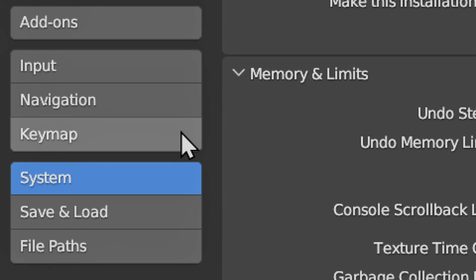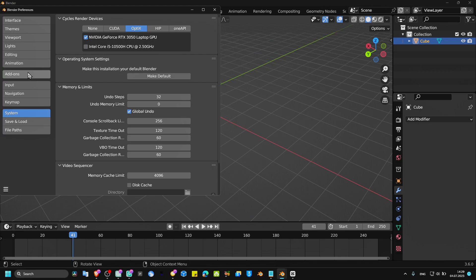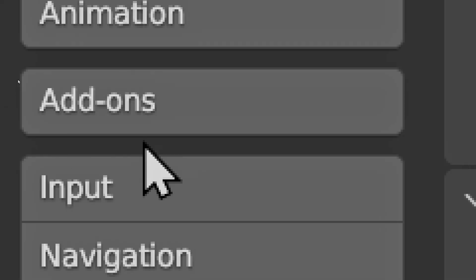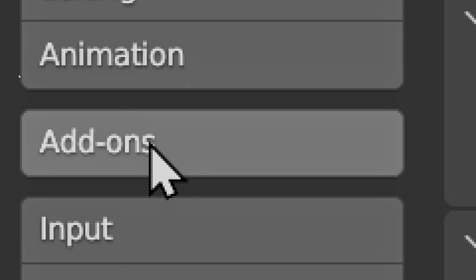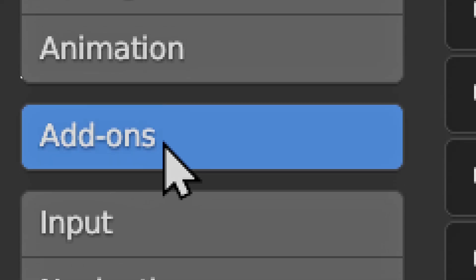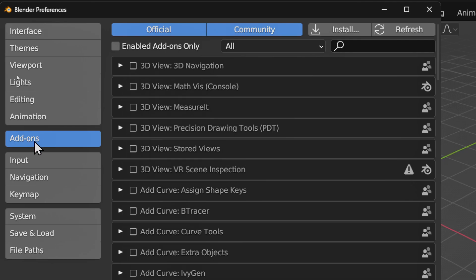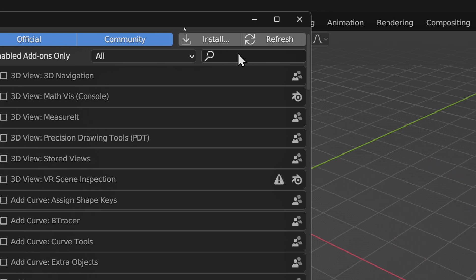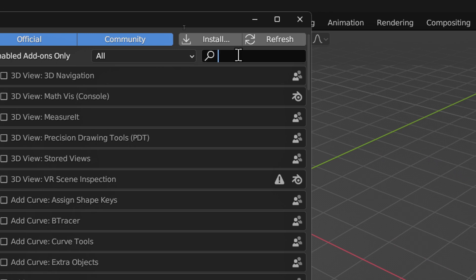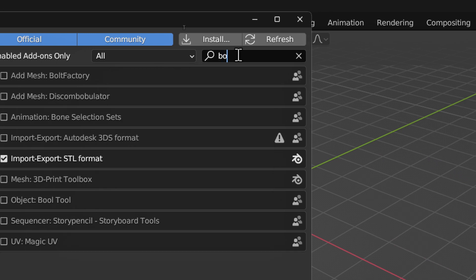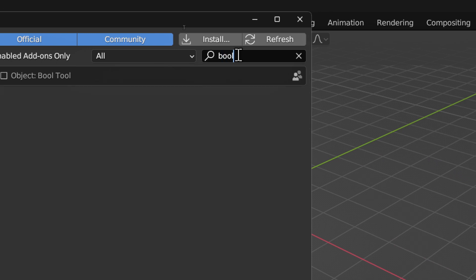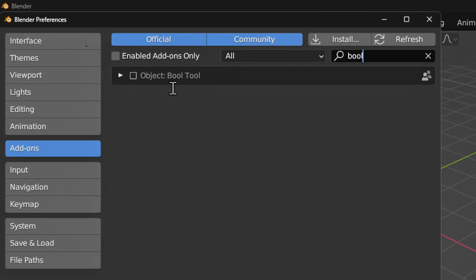Here in Preferences make sure you click on Add-ons, and here in Add-ons we have to type Bool Tool. As you can see, we have Object Bool Tool, so now just click on this and check this box.